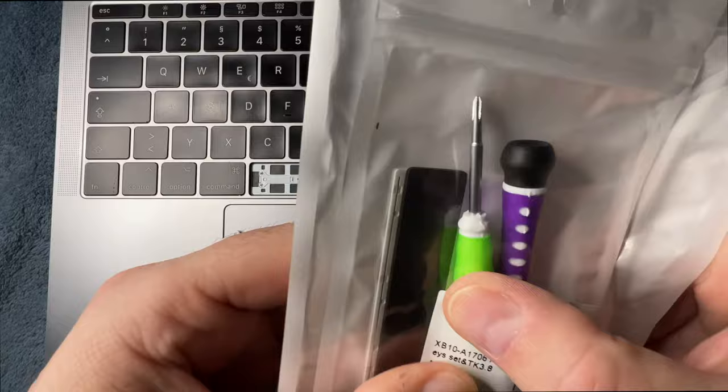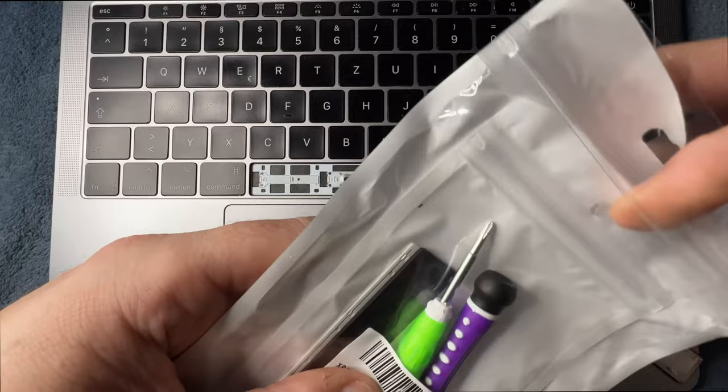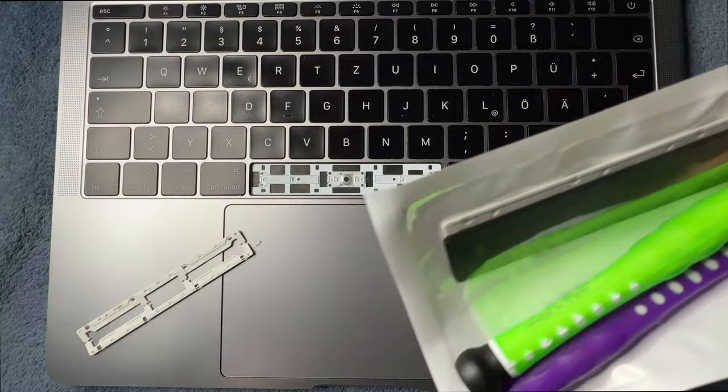On Amazon you can buy a little kit specifically for changing the spacebar. When you order a spacebar, you get this kind of stuff.